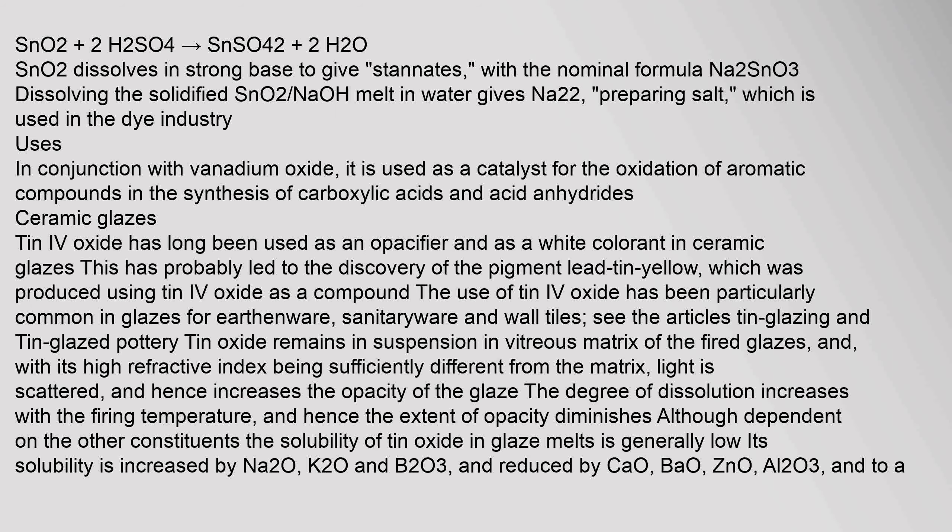Ceramic glazes: Tin IV oxide has long been used as an opacifier and as a white colorant in ceramic glazes. This has probably led to the discovery of the pigment lead tin yellow, which was produced using tin IV oxide as a compound. The use of tin IV oxide has been particularly common in glazes for earthenware, sanitaryware, and wall tiles.